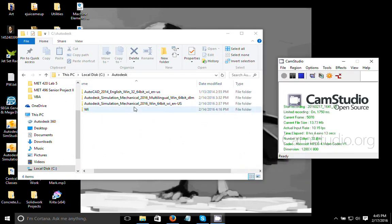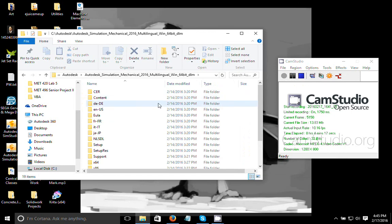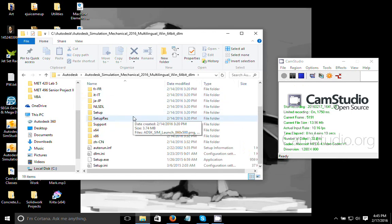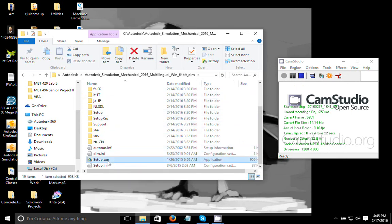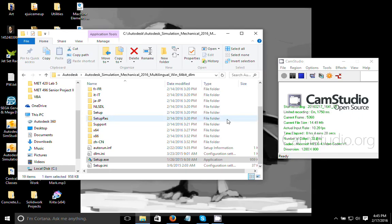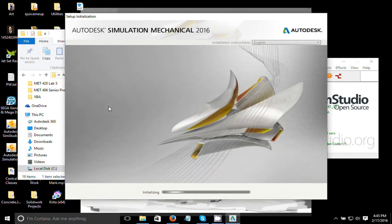At this point, you're going to select the one that says Simulation Mechanical Multilingual. Then you're going to scroll down, and you can click on this setup key. Now it is important that you run both 002 and 001. I actually found that it worked better if I did 002 first, and then 001.